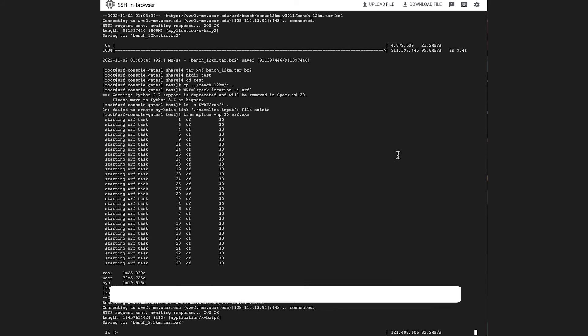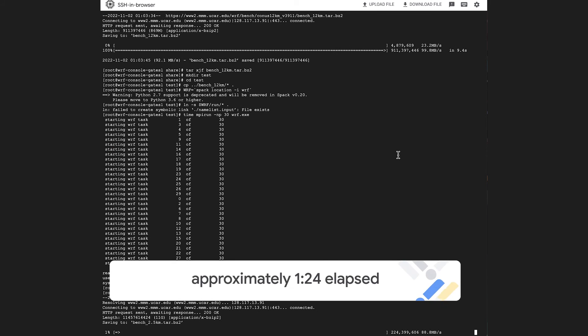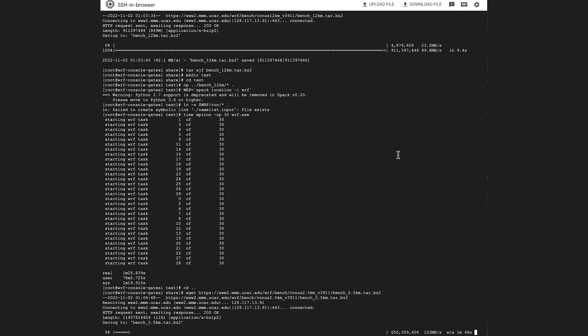Let's start pulling down the larger, complete dataset to prepare for our large test using Batch.